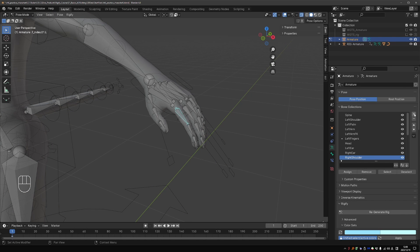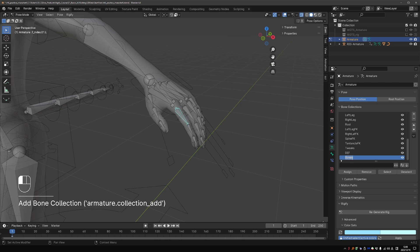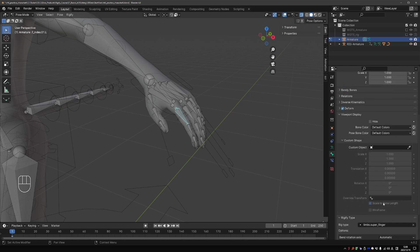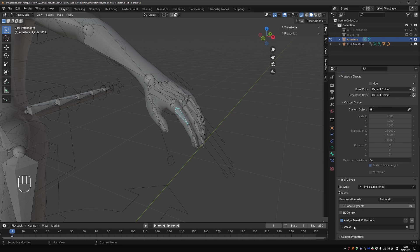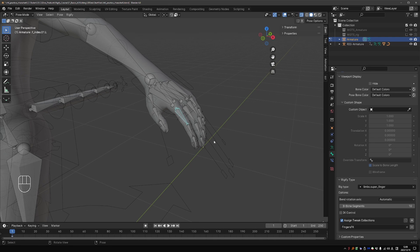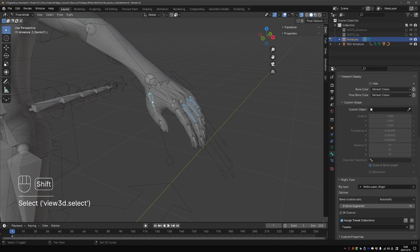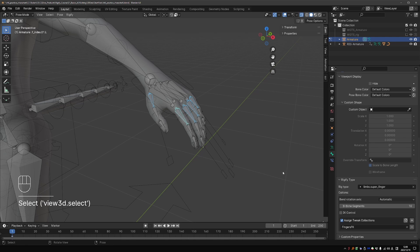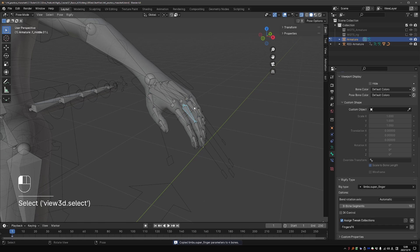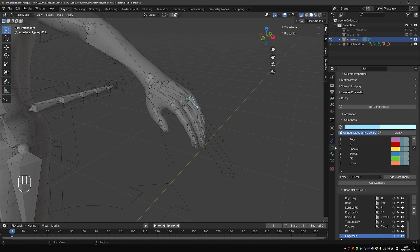And I'll create a new collection and call it fingers FK. I'll go to the rigify options. And set this tweak collection to the fingers FK. And then select all other fingers. The first fingers in the chain. And then shift select this one, which we set up. And go to rigify, copy only parameters. Now everything should be set up correctly.